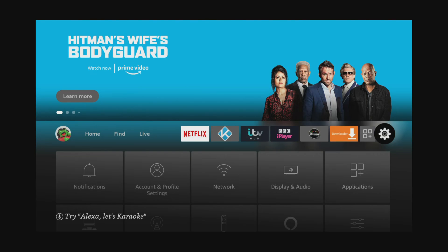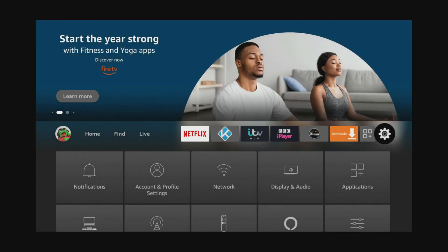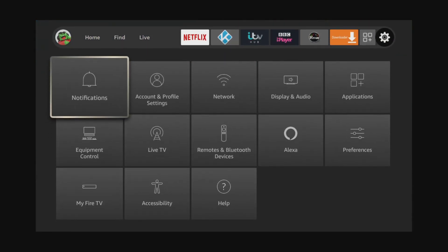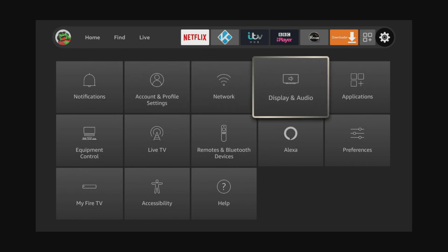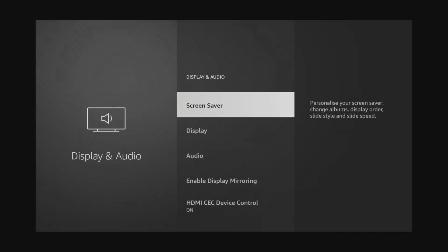This is super easy to do and can be done from within the settings. Choose display and audio then choose display.